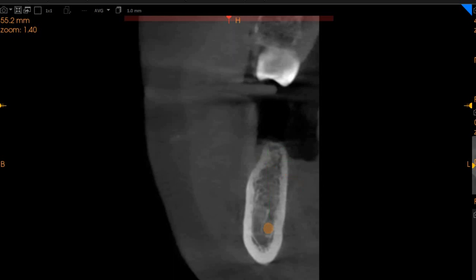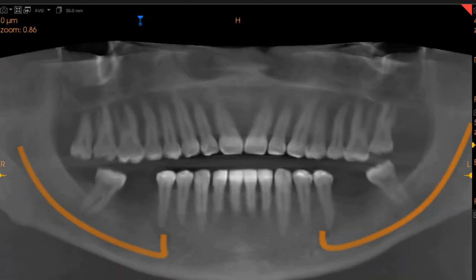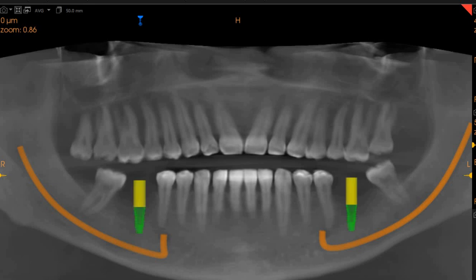We have placed two implants for our doctor so that they can see. These are neobiotech implants which are placed in the center of the ridge, and these are prosthetically driven implants which, if placed, can provide adequate bone support and tooth support for the prosthesis.